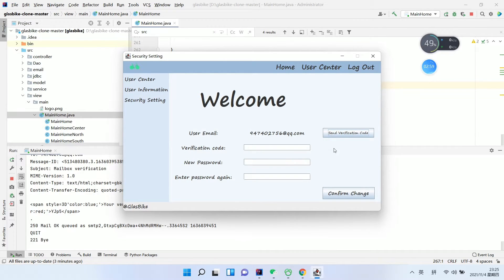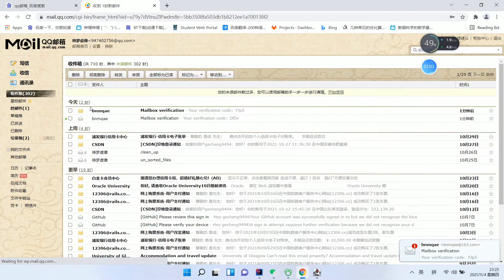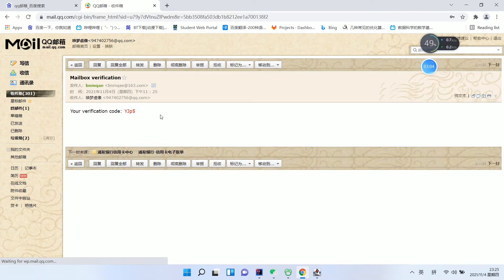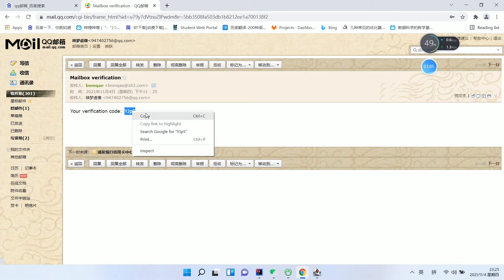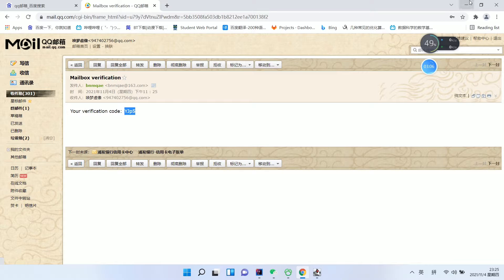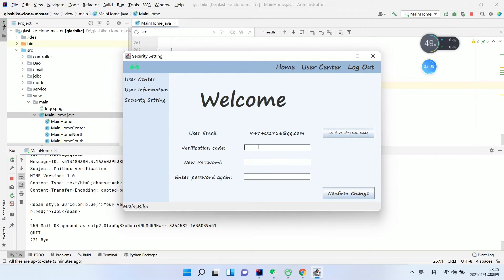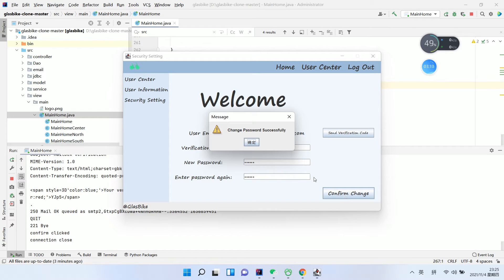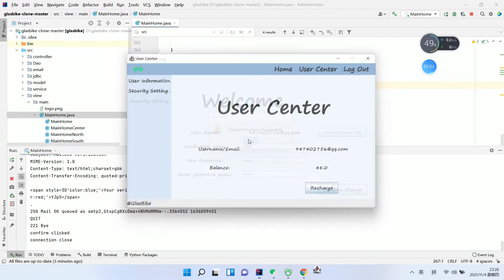We can send our code again, check our mailbox to get the code, copy the code into the checkbox, enter our new password and confirm it, then click Change — password changed successfully.